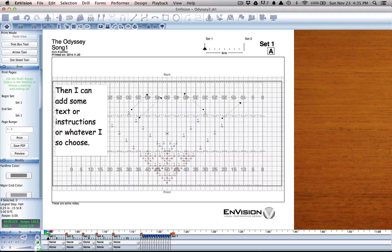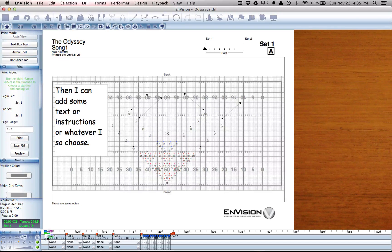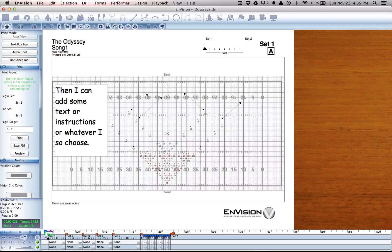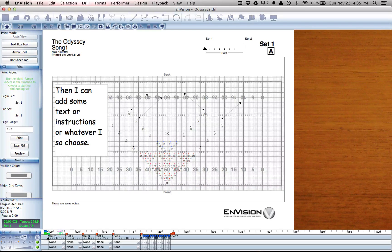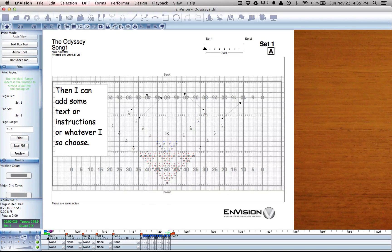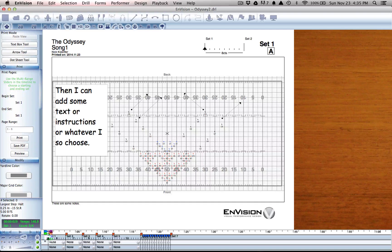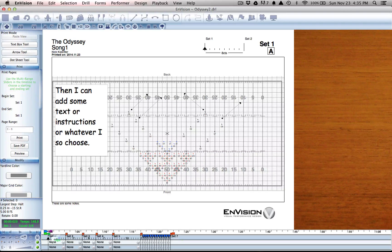In case you don't know, the multi-range sliders are the blue and purple sliders located directly above the playback sliders, those being green and red.